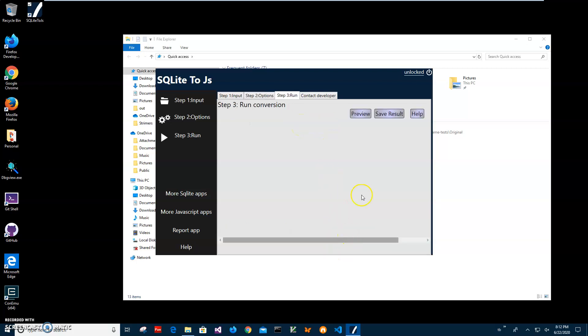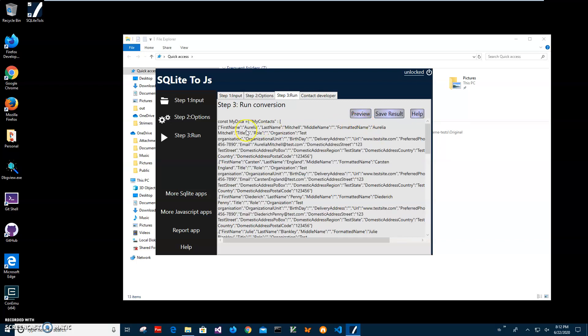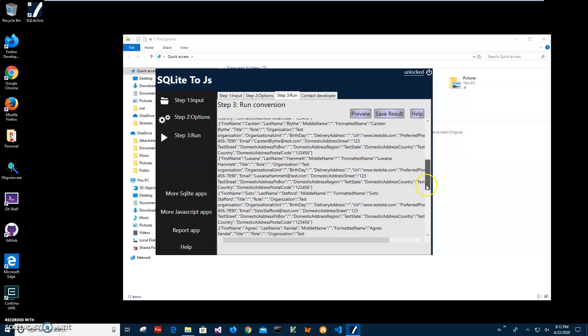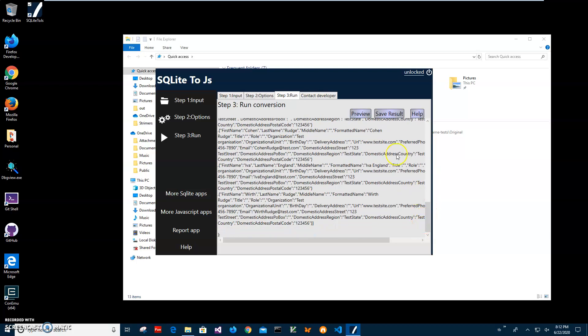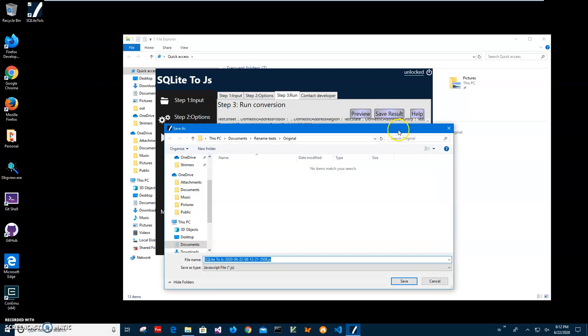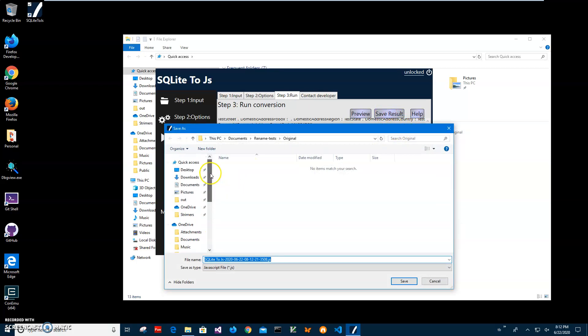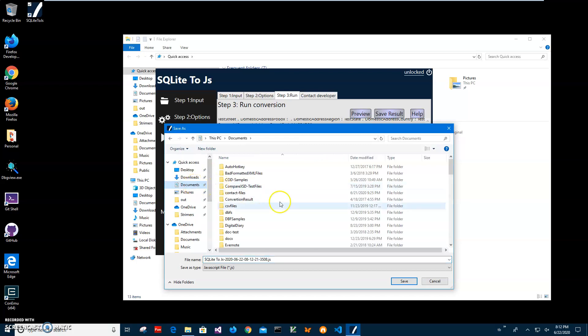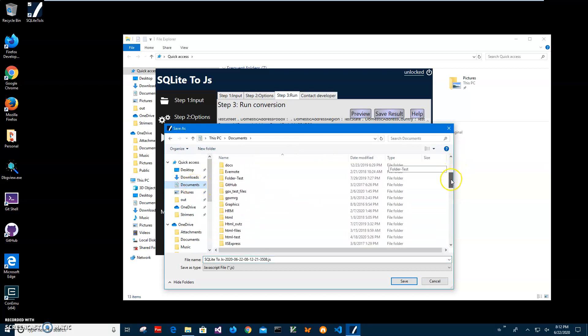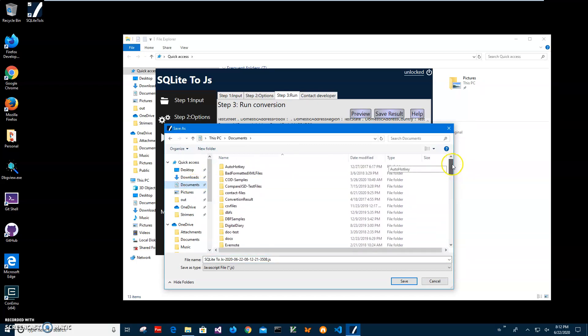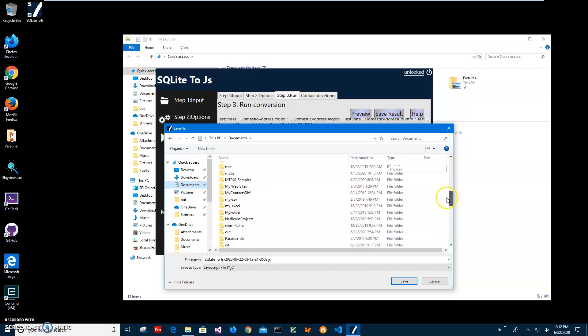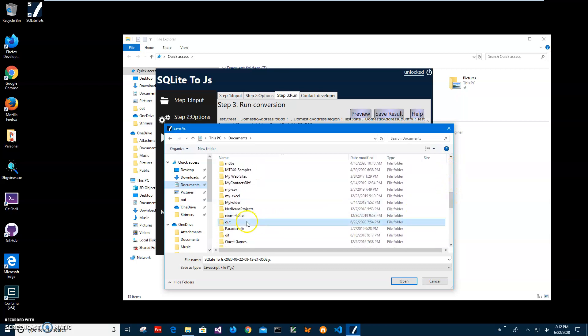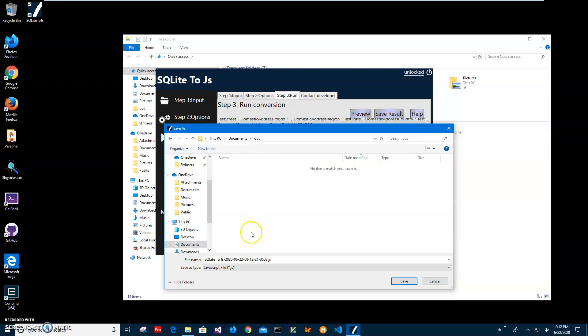Here I can preview the JavaScript that it will create. You can see it has my contact structure with all data fields in it. Now I can save the result. Click on Save Result to save it to file. I created a specific folder and called this JavaScript Test.